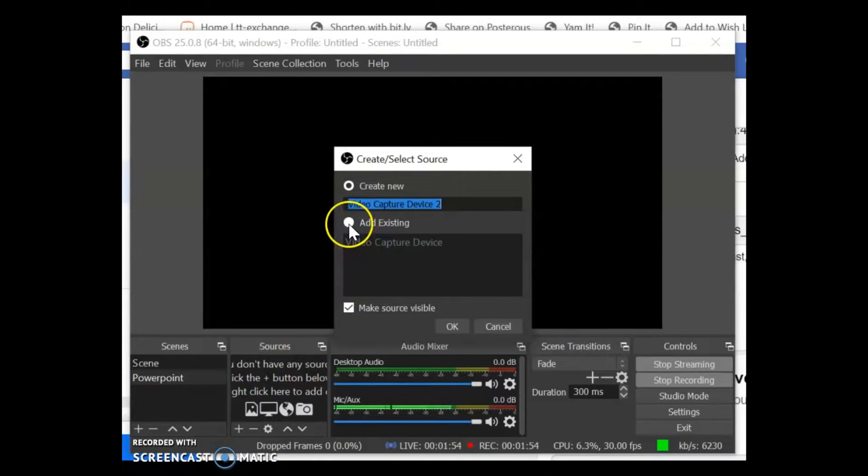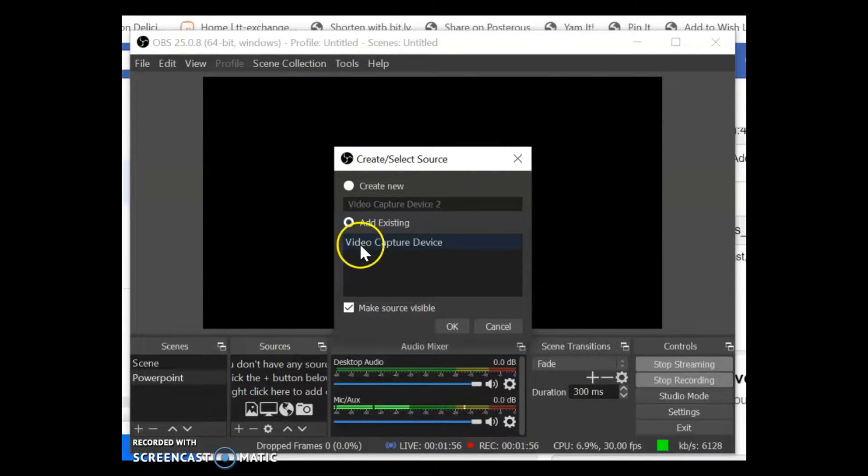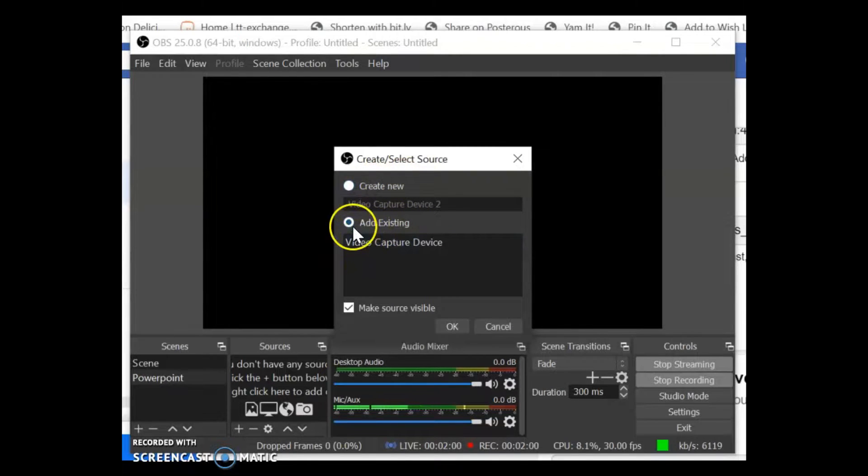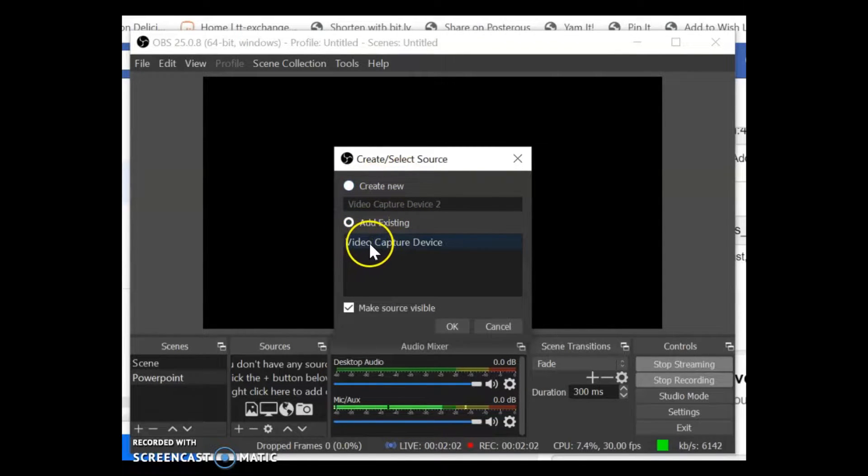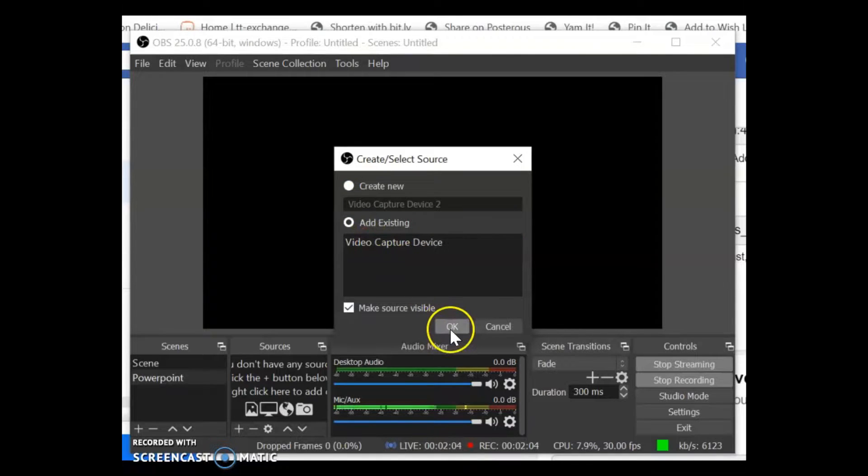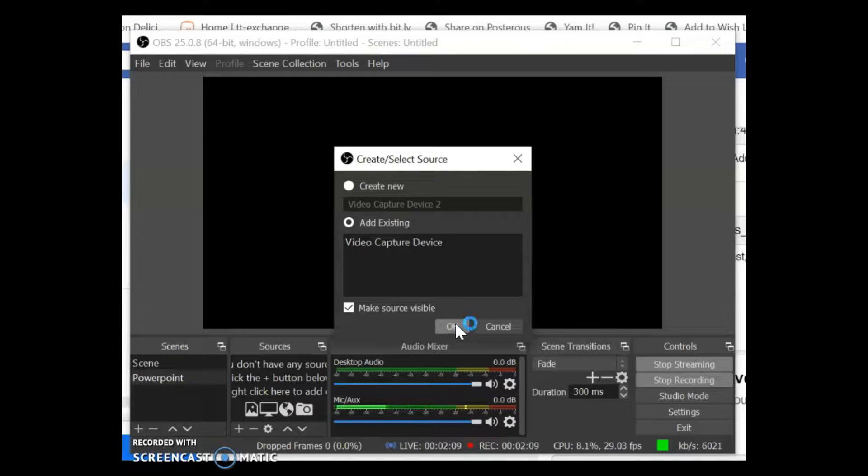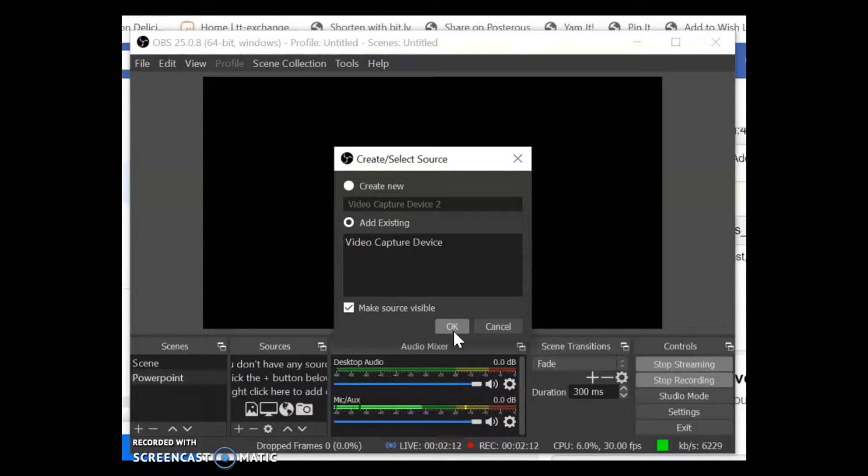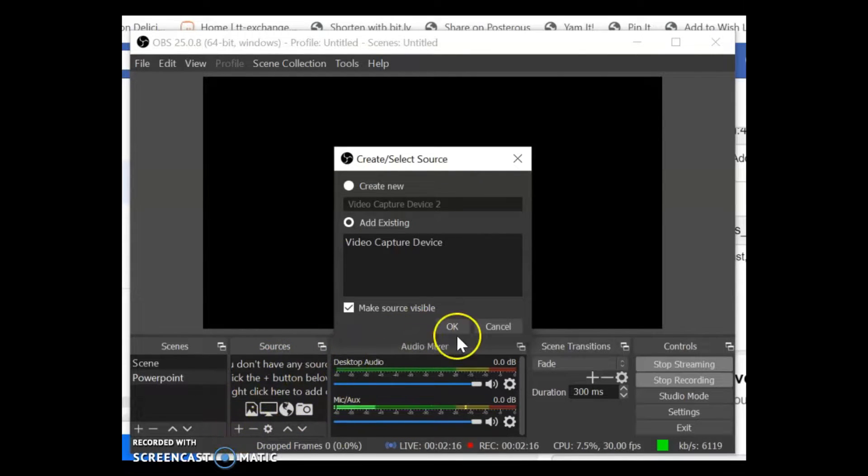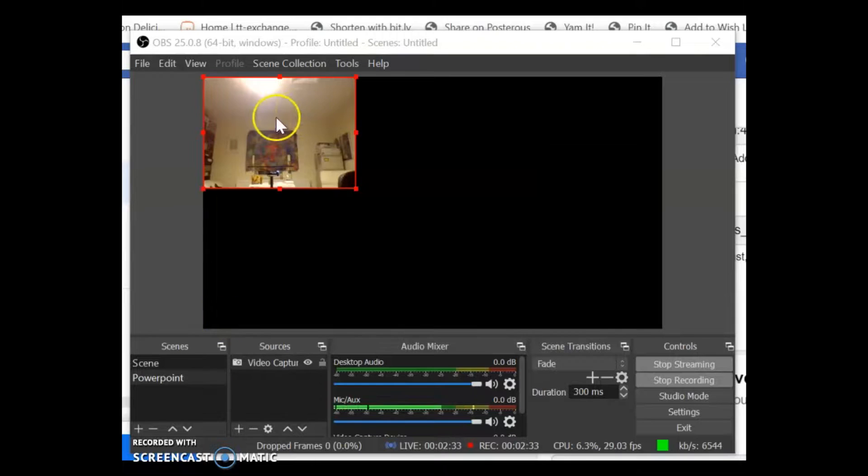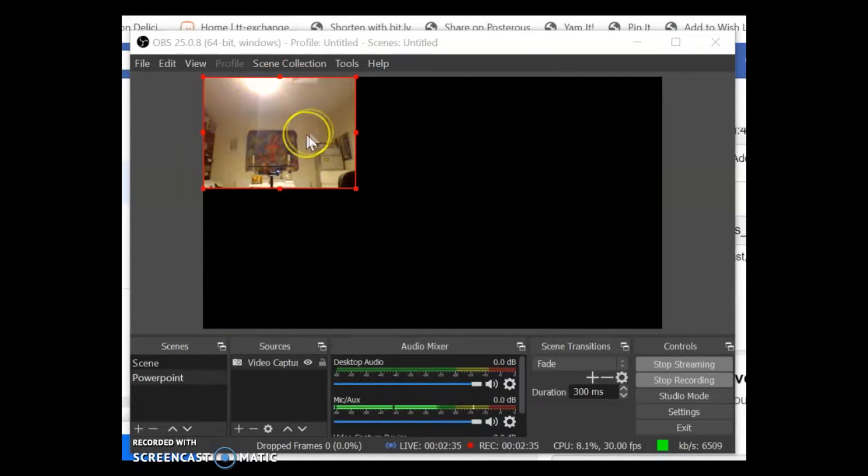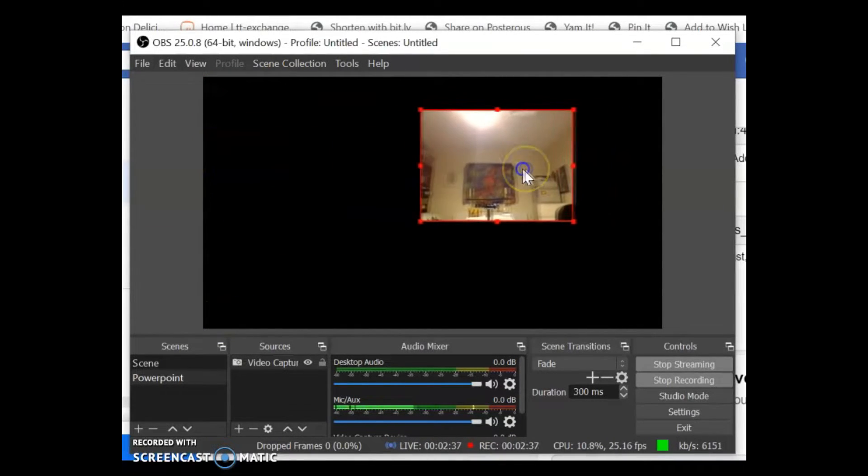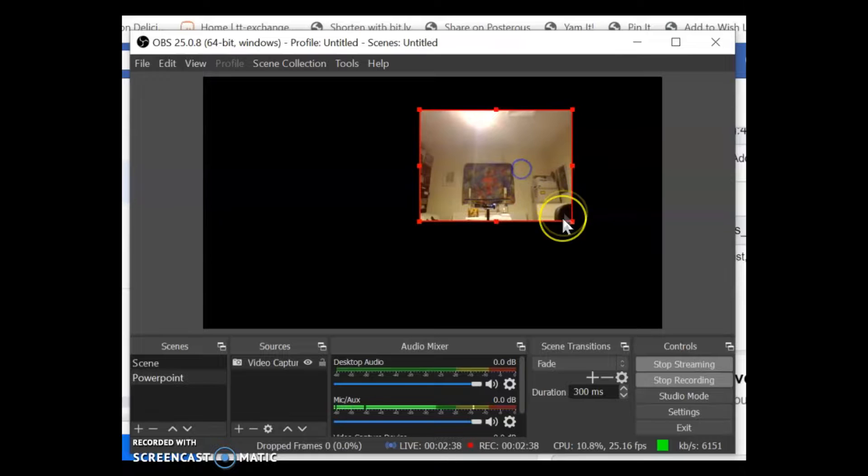Now I've already got one in here add existing you might have nothing in there so you just need to create new if you've got nothing in there and that will automatically choose your webcam okay you might have a camera plugged into your computer you can select that it should work okay click that and what it's done is it's put my webcam you can see my scruffy study.